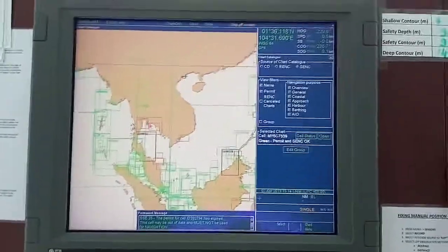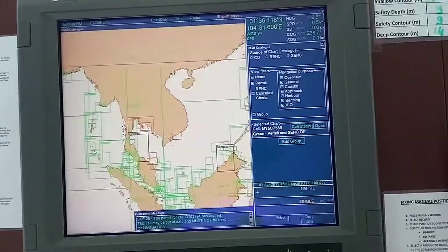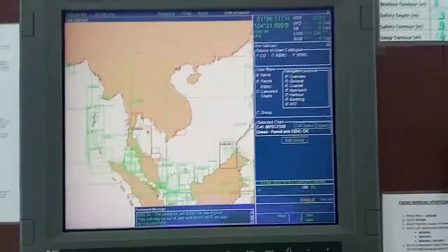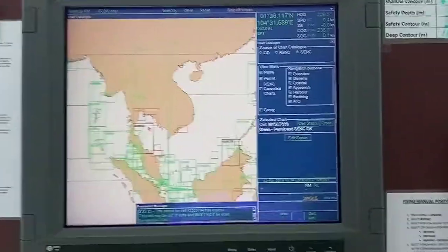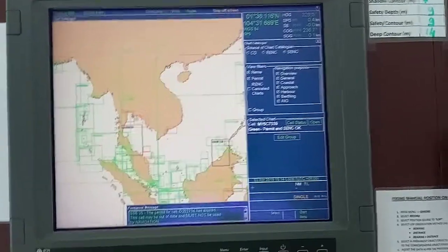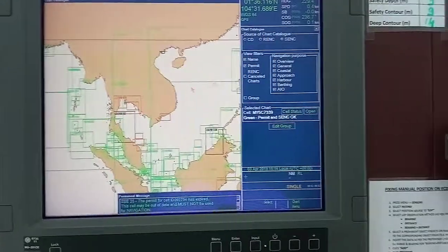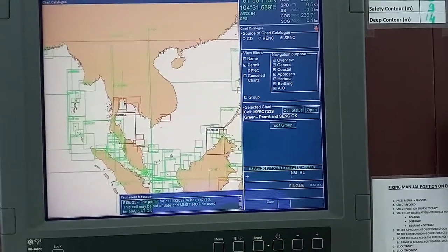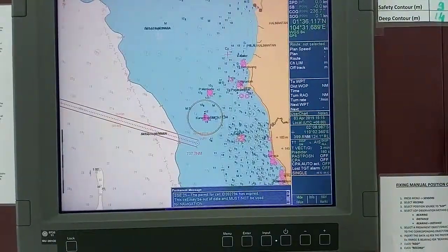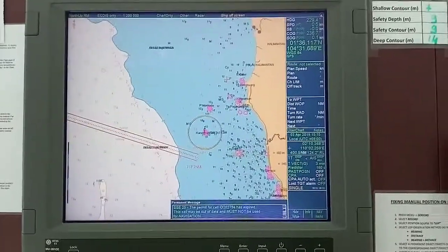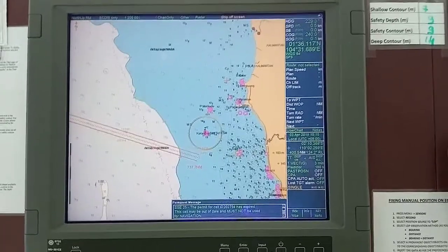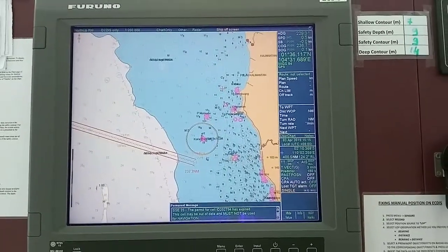These expired charts I'm keeping just in case I have to plan a passage towards that side; otherwise you can remove the permit and then remove the charts as well. The next step is to synchronize the two ECDIS units — I will stop the video here and start a new video for synchronization. Thank you for watching.